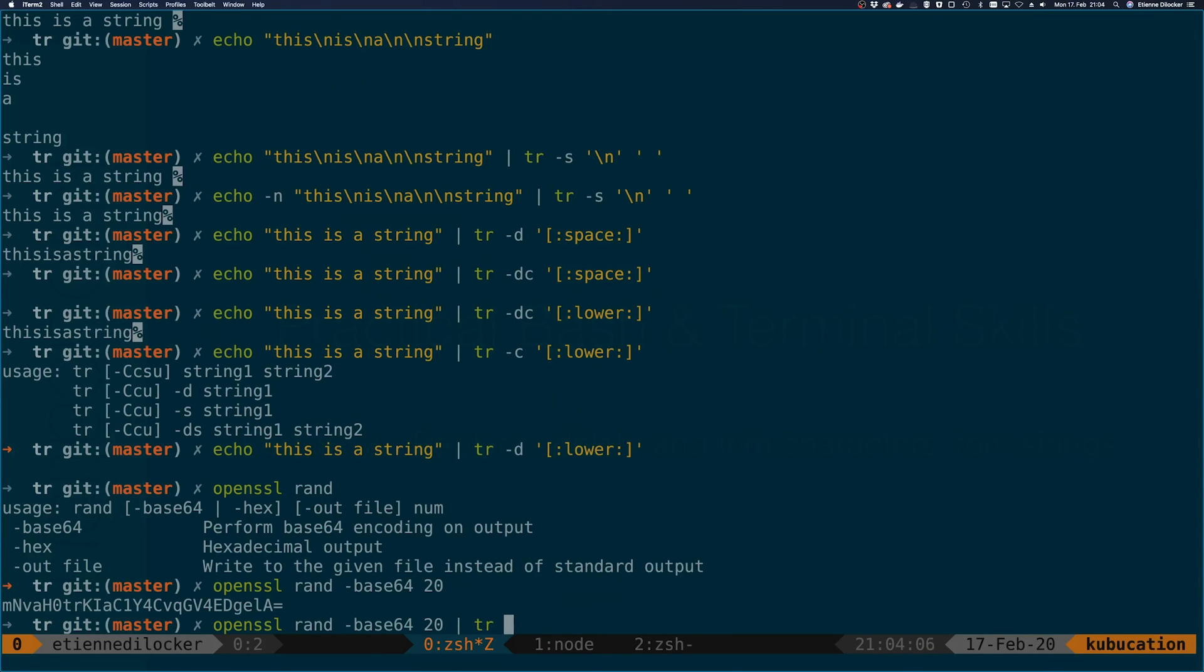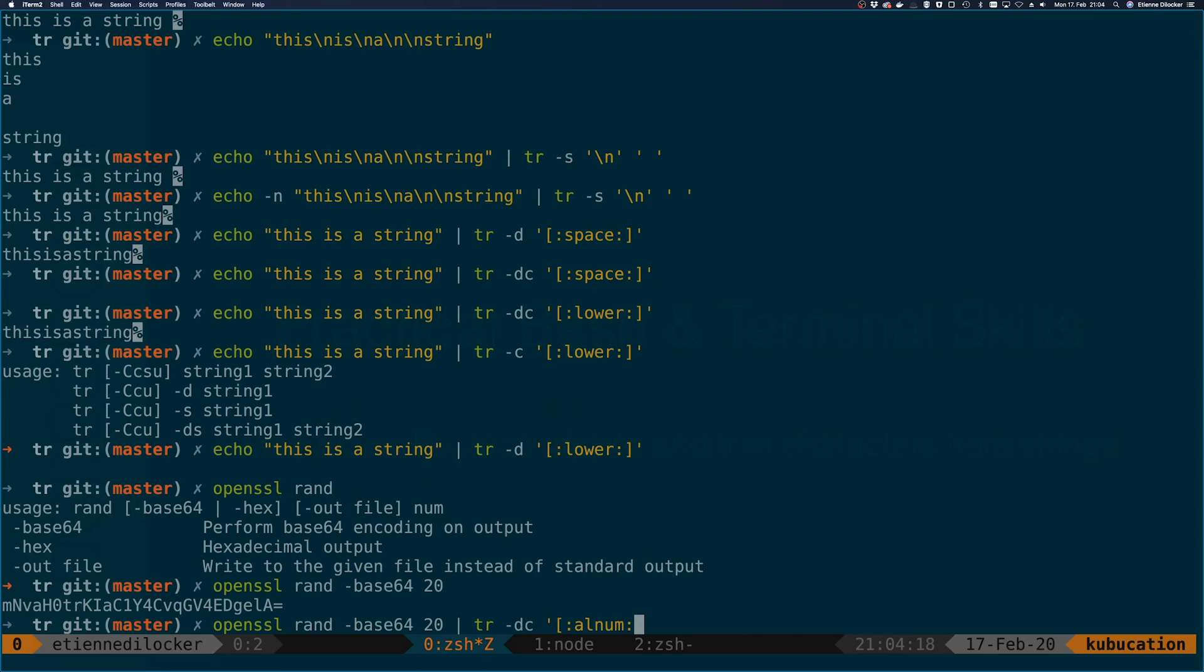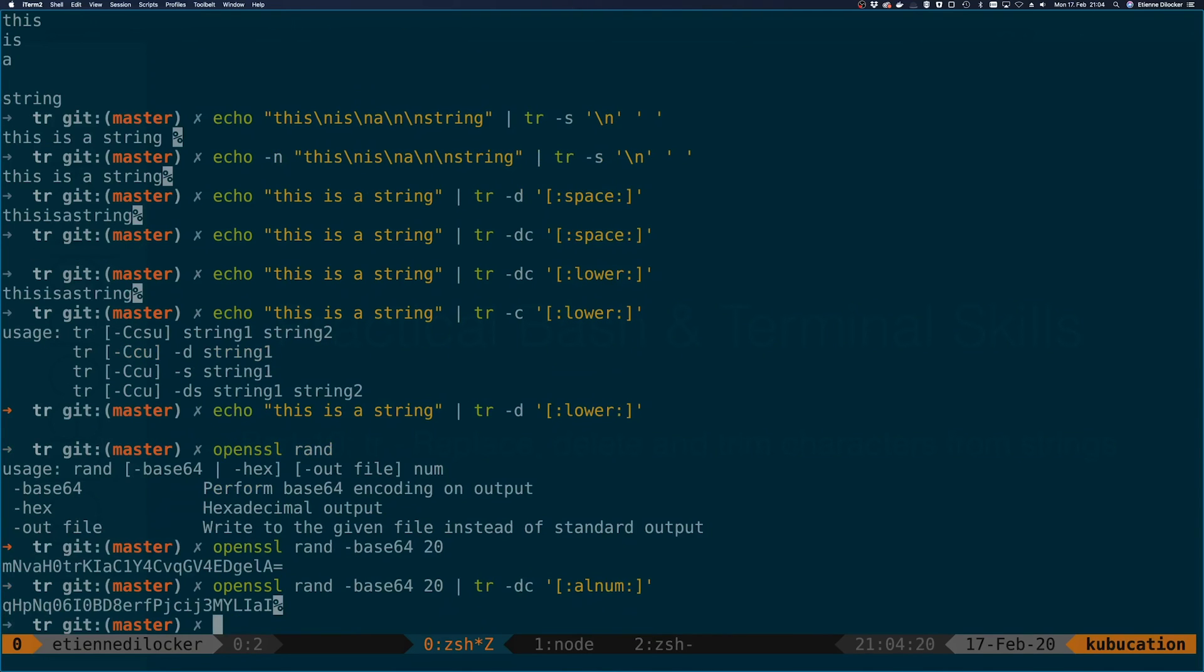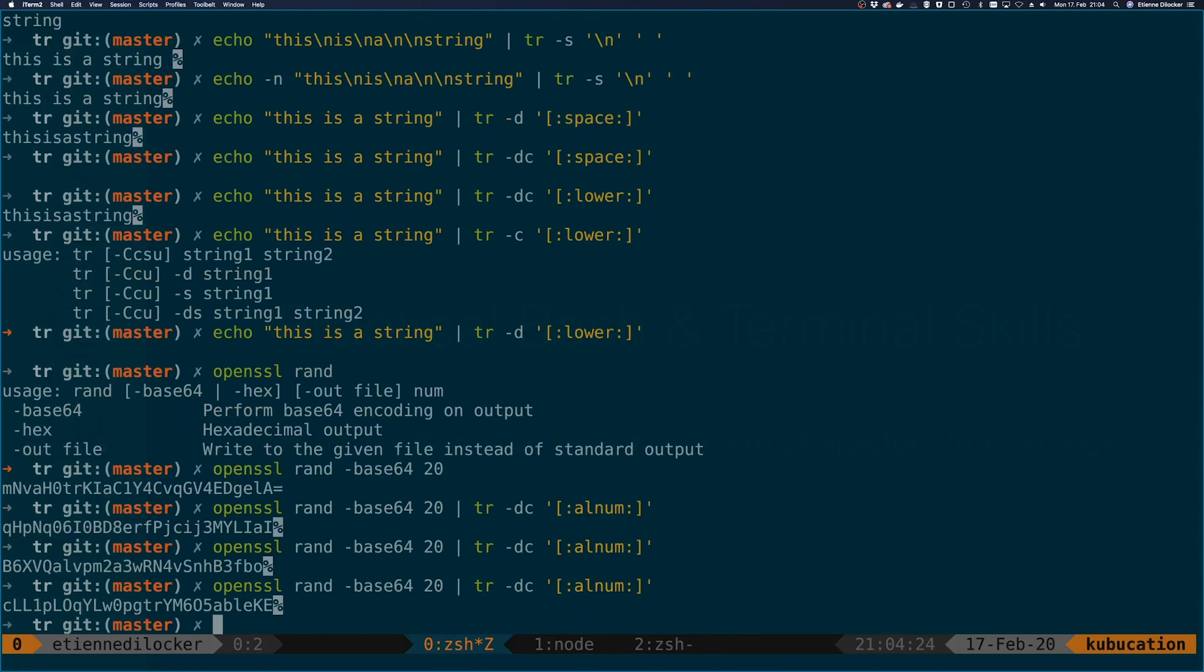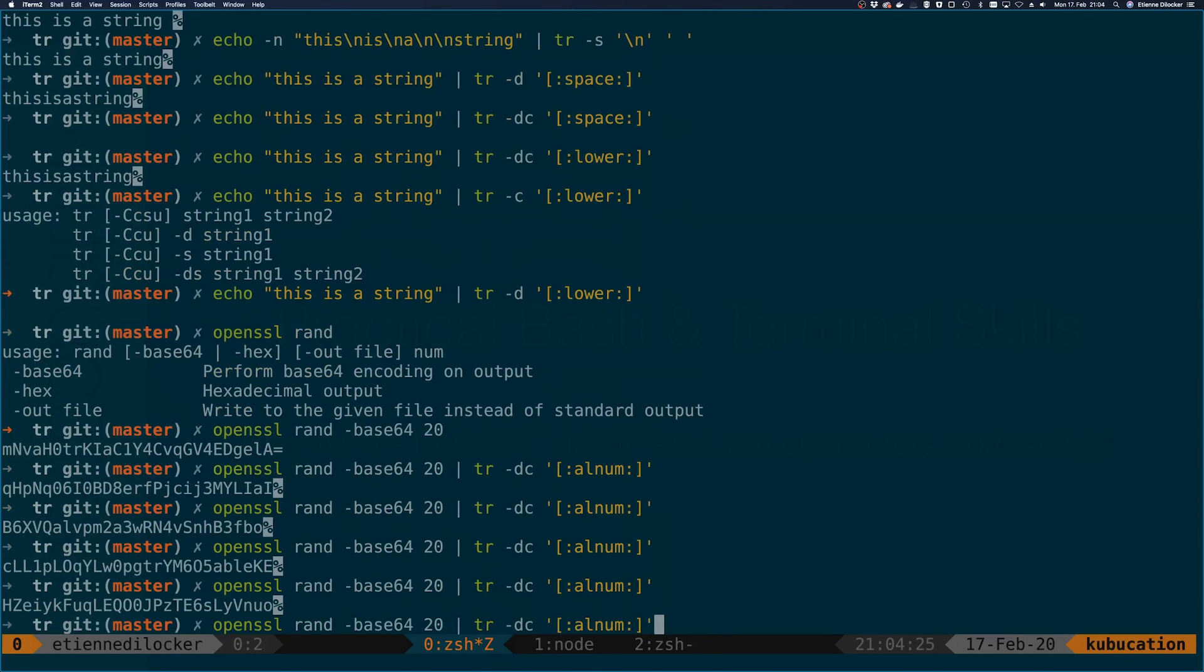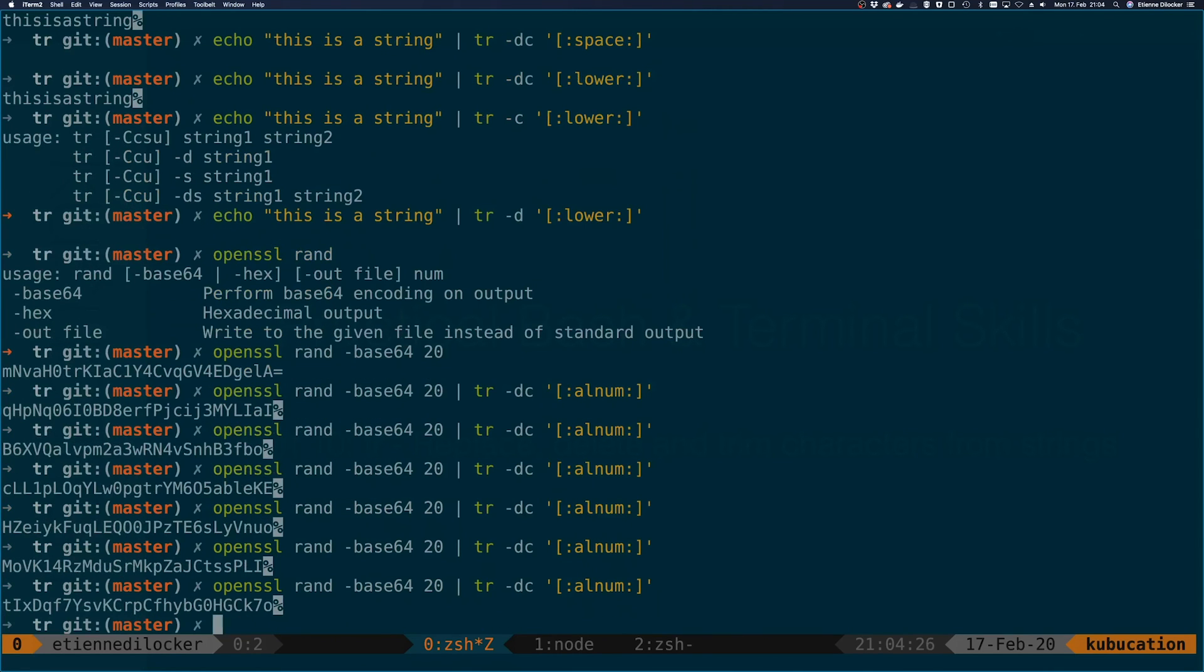What you can do in this case is use tr. We use the -d option again because we want to delete, and we want to delete everything but - that's why we're using the -c character. Now we're saying alnum, which is alphanumeric. Then you can see we end up with a random string that only contains letters and numbers. I think this is quite a useful example.